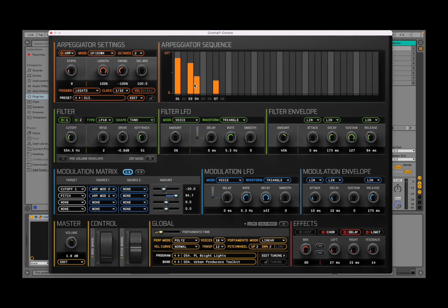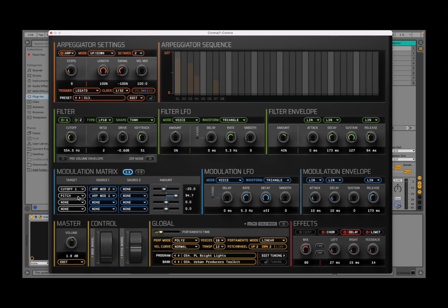Now, the additional thing is that you can do modulation. If you click here, you have modulation source one and two. Let's use the first one. And then, let's say here on the modulation matrix, we're going to say that the ARP modulation one is going to the pitch as a target. So the source here is ARP modulation one, which is this one which we have selected, and the target here is pitch. So as soon as I select something...